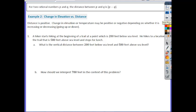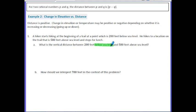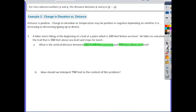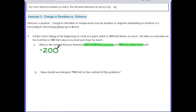Let's take a look at example 2. Distance is positive. Change in elevation or temperature can be positive or negative, depending on whether it's increasing or decreasing — going up or going down. A hiker starts hiking at a point 200 feet below sea level. He hikes to a location 580 feet above sea level and stops for lunch. What is the vertical distance between 200 feet below sea level and 580 feet above sea level? Below sea level means negative, so we have negative 200. Above sea level implies a positive number, so 580.